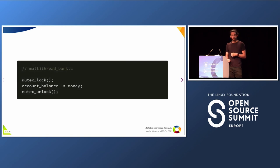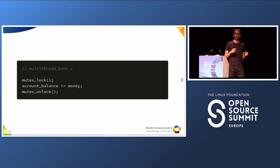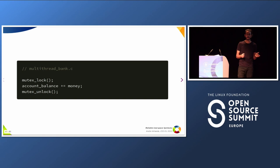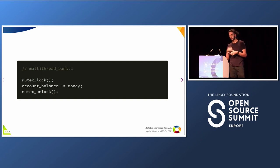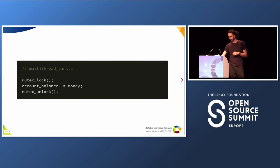For instance, if you're writing a multi-threaded bank application, you probably want to change your account balance only one thread at a time. Because otherwise, if you receive money from two different people at the same time, maybe just one operation will be committed and we will lose some money. This is a very basic multi-thread application scenario.